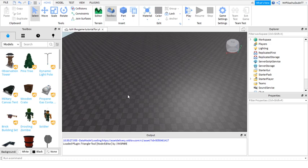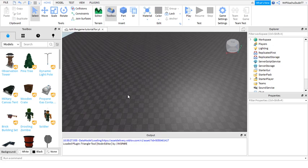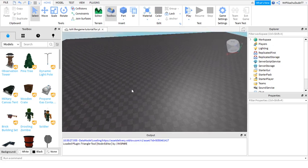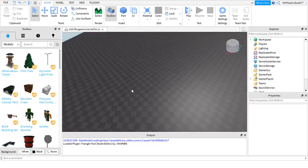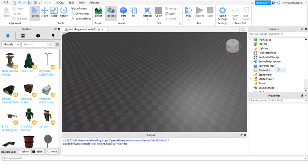Okay, hey guys, welcome back to a Roblox Studio tutorial. Today I'm starting a tutorial series on a game like Tower of Hell.